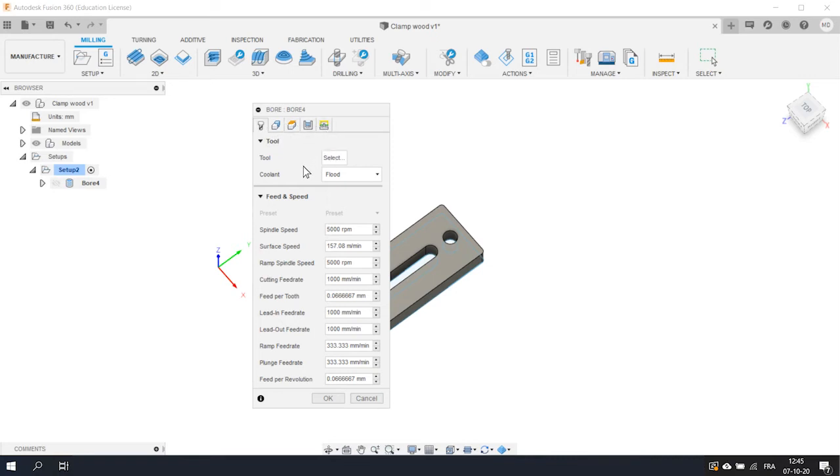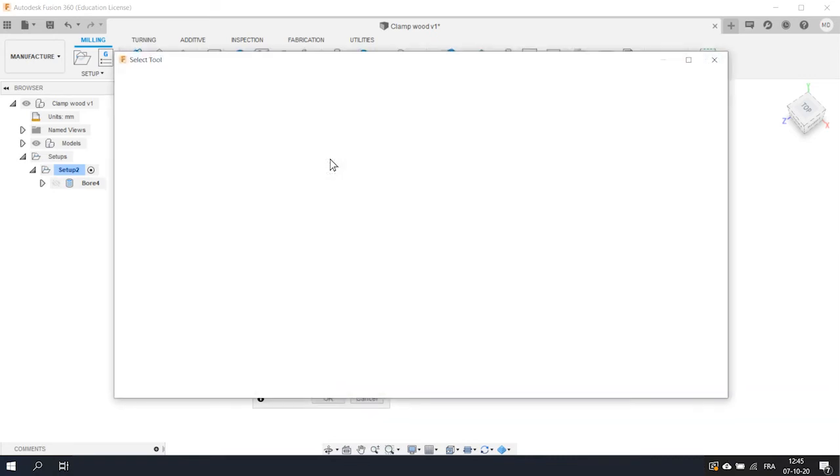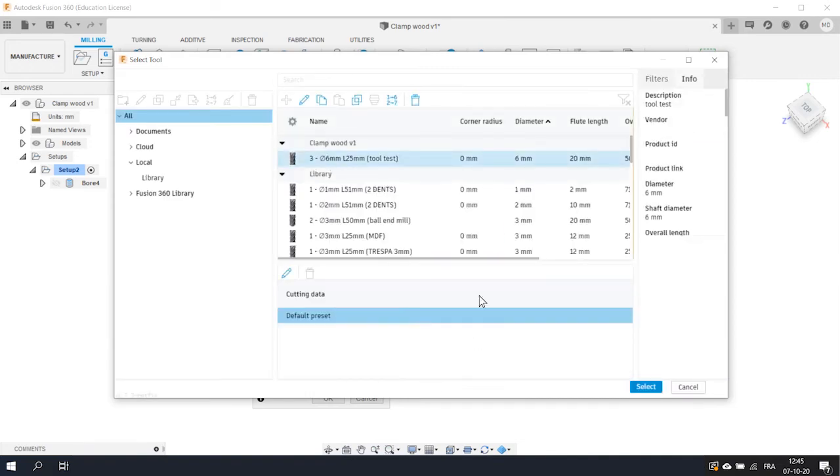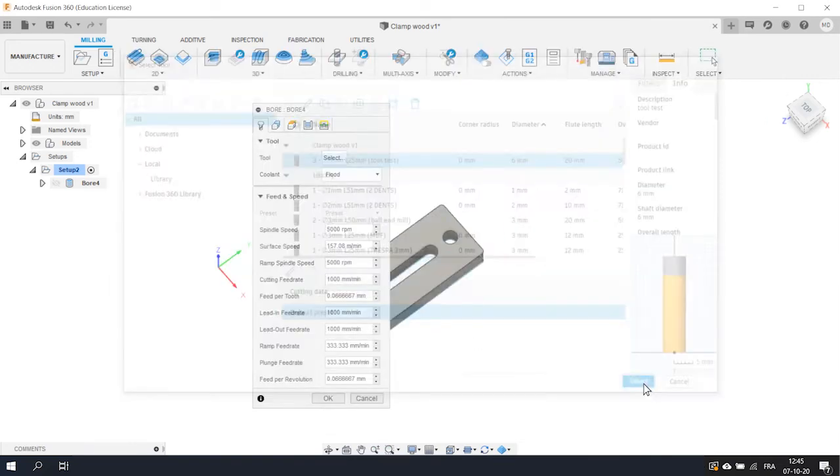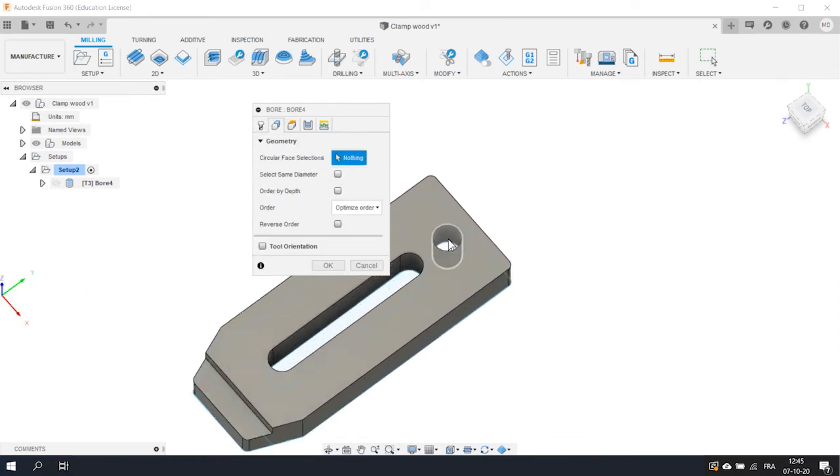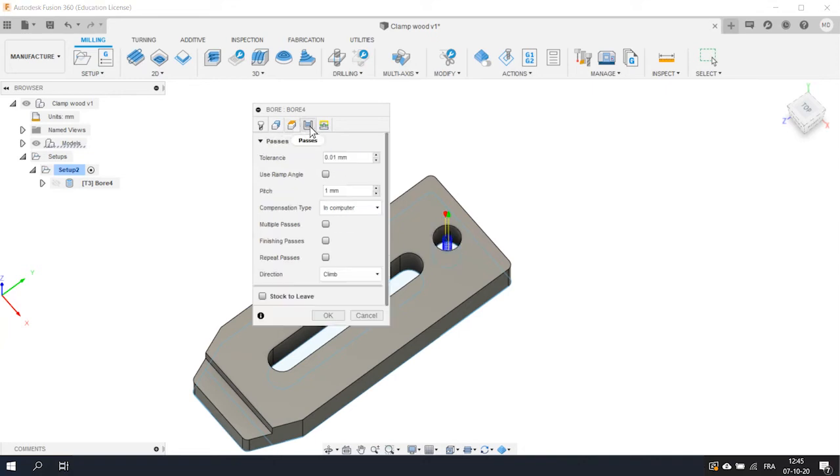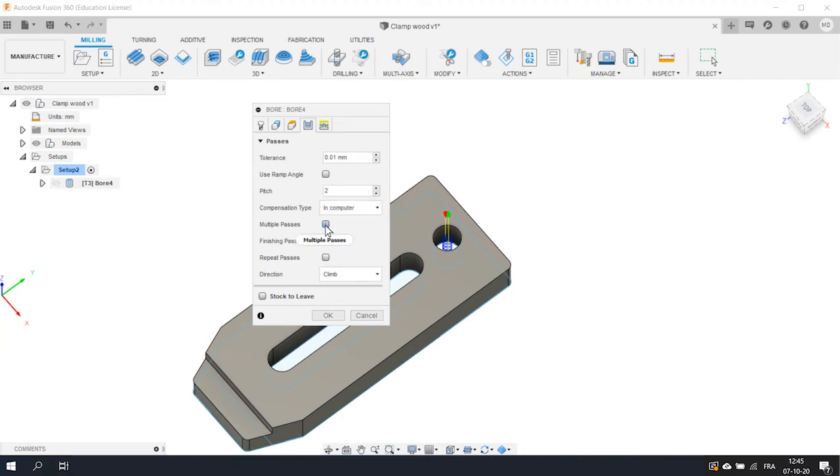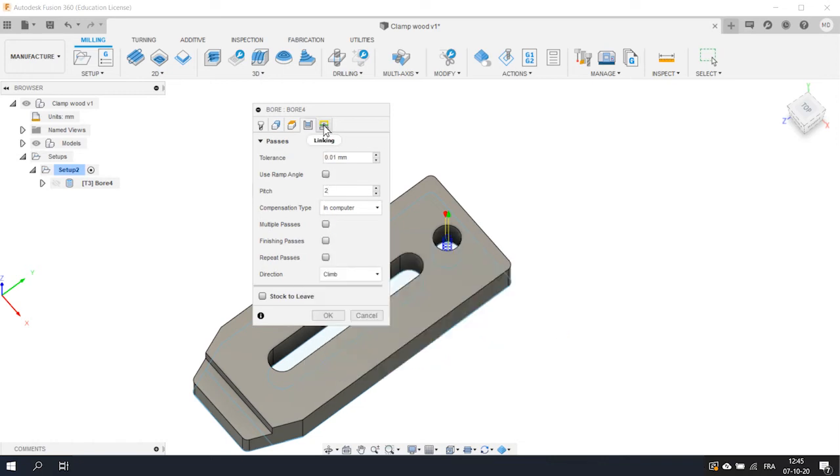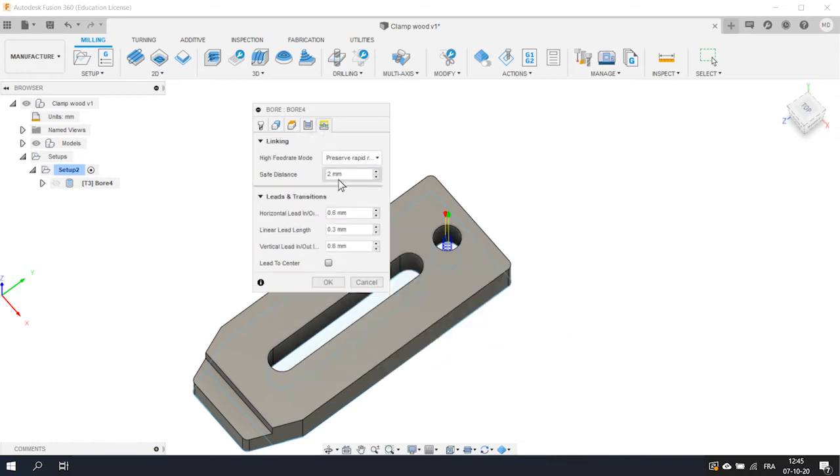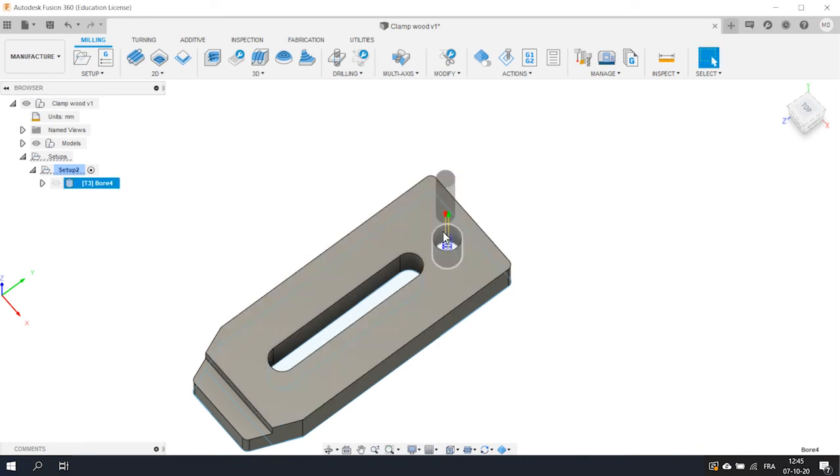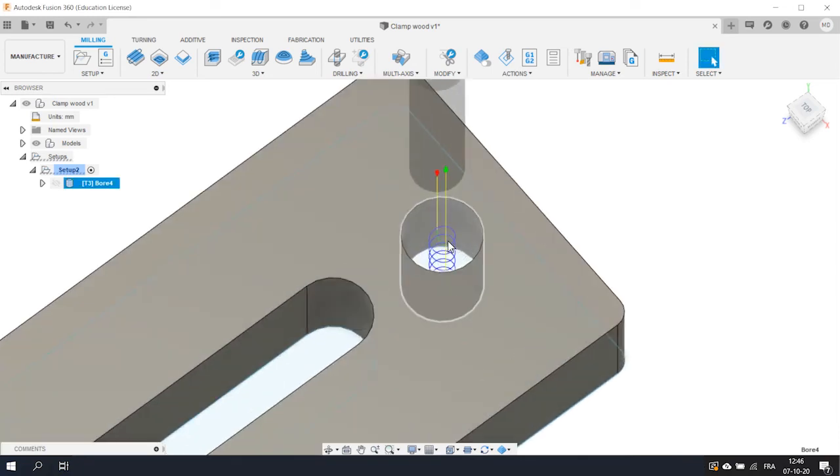Let's start with the tool. Browse the tool library and choose the end mill we've just created. Verify that the feeds and speeds are correct. Go to Geometry and select the face of the hole you want to cut. In the Passes tab, you have to define the pitch of the bore operation. In our case, we will set 2 mm. If you want to know more about all the other options, just leave your mouse on it for a second. On the Height and Linking tab, nothing has to be changed. Click OK and admire the toolpath of your first operation.